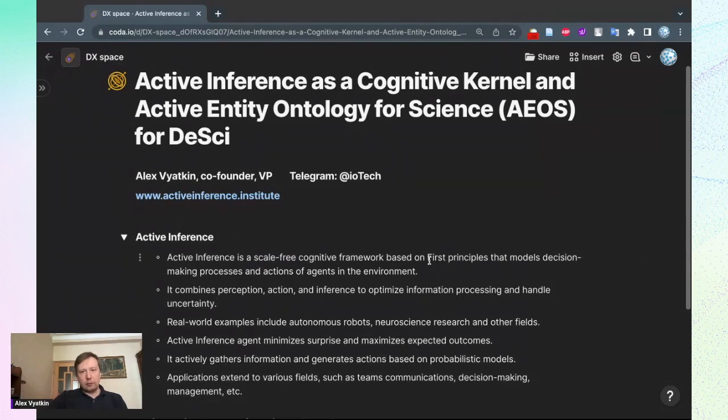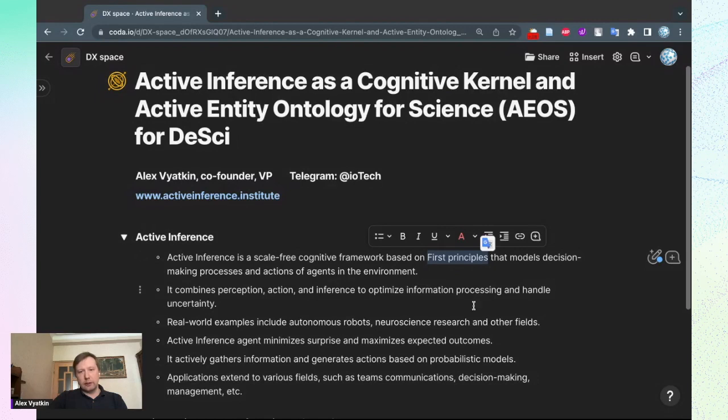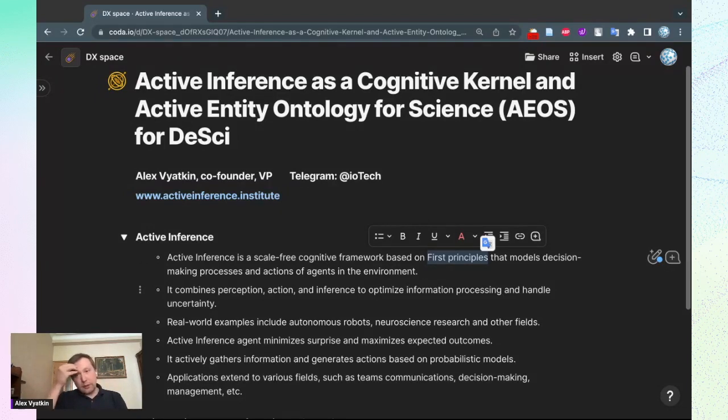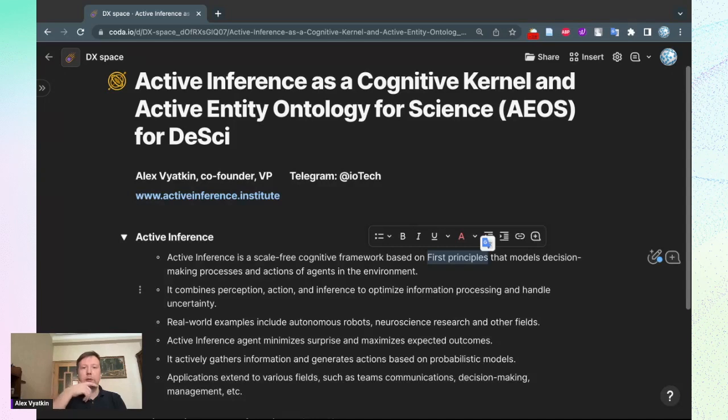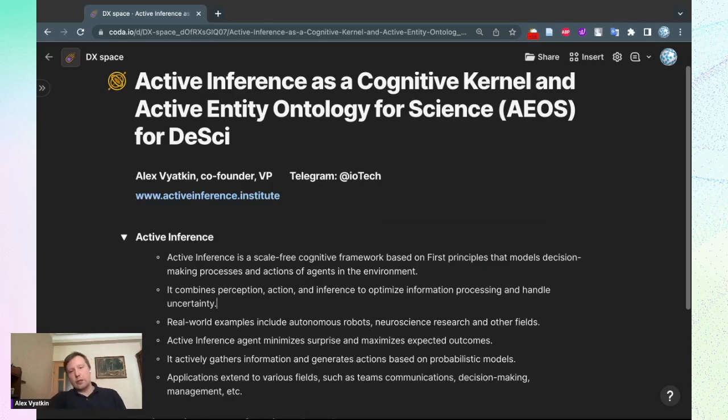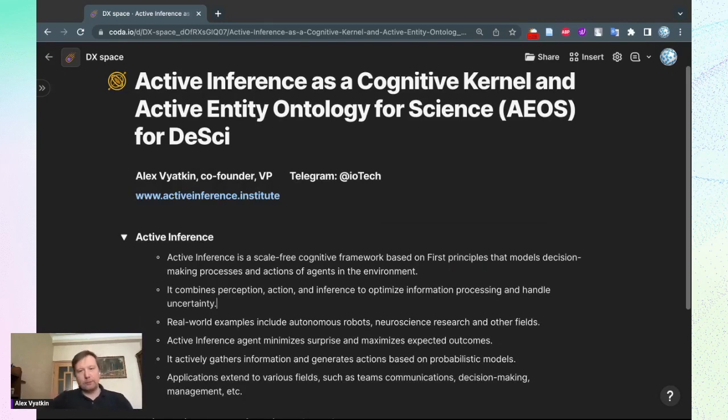For me personally, it's very important that it's based on first principles starting from physics, from thermodynamics through information theory to quantum information theory. It's quite a broad space for people who like math and physics. This framework combines perception, action, and inference to optimize information processing and handle uncertainty.